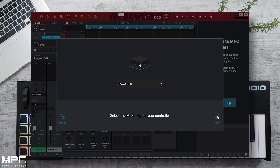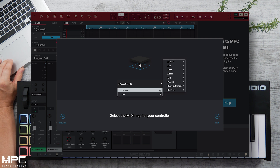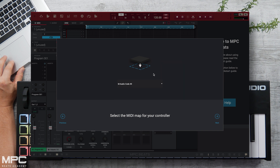We can now see our M-Audio Code 49. We can also go to the drop-down box under Factory and manually select the keyboard controller that you own.